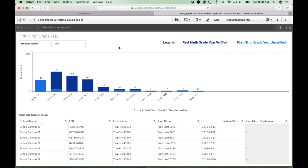First ninth grade year is pertinent for all LEAs who serve students in grades 9 through 12. Students shown in the darkest blue are those whose first ninth grade year was previously verified through another certification process. If you have students in light blue labeled first ninth grade year unverified, those students' first ninth grade year will need to be verified during this certification period, which will assist all LEAs with the ACGR process. If you agree with what Aussie has selected as the student's first ninth grade year, no action is needed. If you disagree, submit an Aussie support tool ticket with supporting documentation showing the actual first ninth grade year.